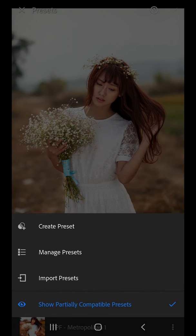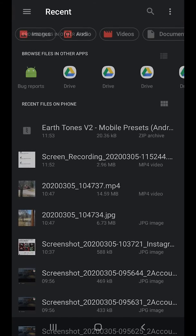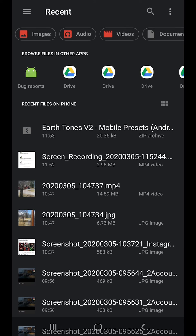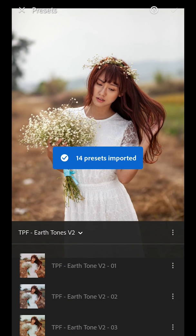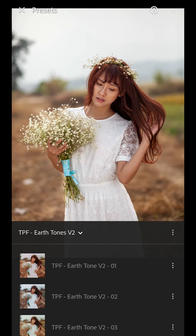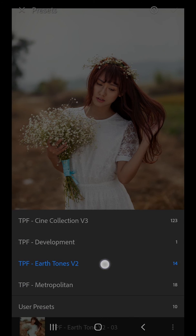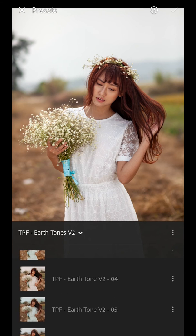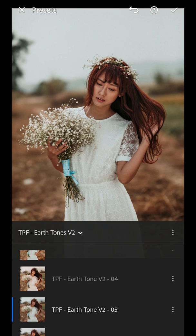Press Import Presets. You then want to import the mobile presets .zip file you just downloaded, and it will automatically import those presets into a presets folder. You can then simply press on those presets to apply them to your images.